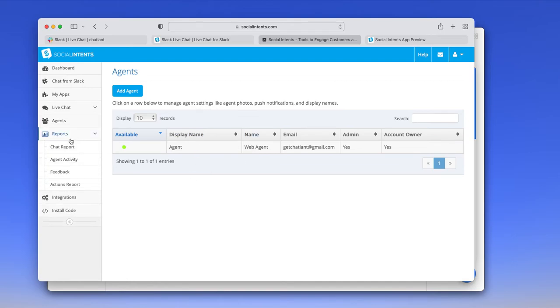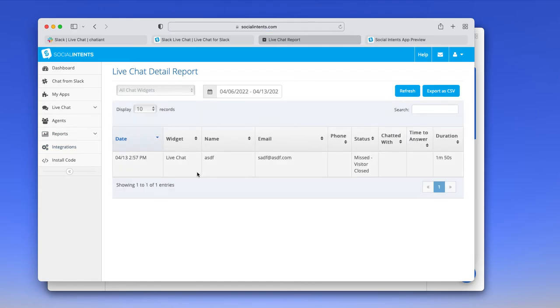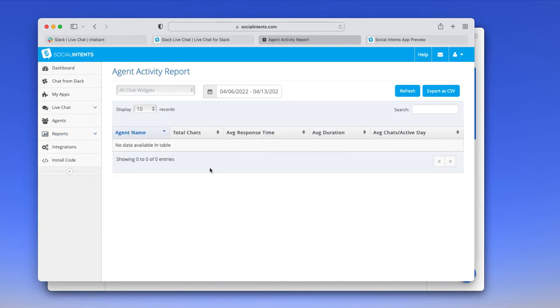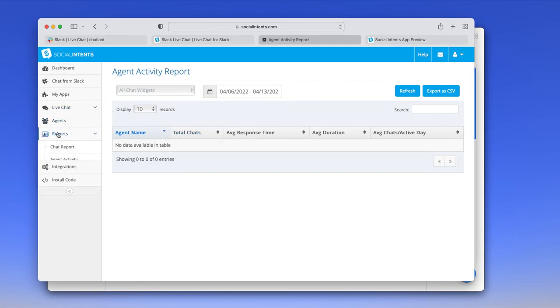We do have some high level reports to show you how you're doing. You can have an action report which shows all the high level actions and responses, the dispositions of the chats. We have an agent activity report. This one doesn't show any activity because it's just a demo site, but it would show all your agents and their activity.